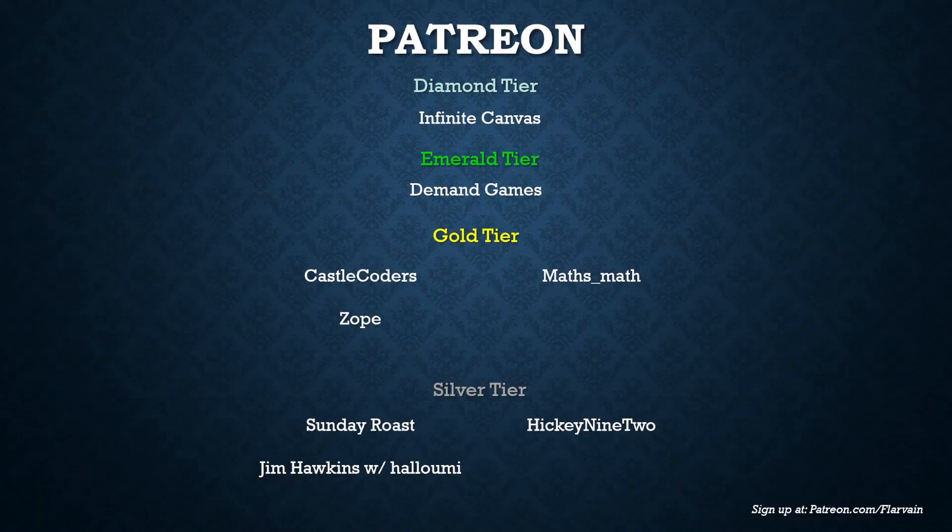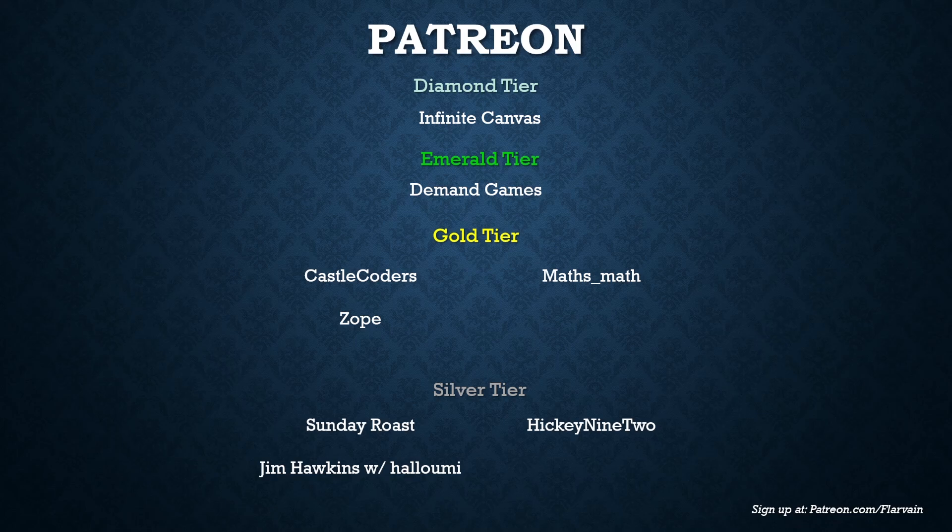As always, these videos wouldn't be possible without the support of my patrons. In the Diamond tier we have Infinite Canvas, in the Emerald tier we have Demand Games, in the Gold tier we have Castle Coders, Zope and Maths Math, in the Silver tier we have Sunday Roast, Jim Hawkins with Halloumi and Hickey9-2. Thank you all. If you'd like to sign up, the link is down the bottom right there. It's Patreon.com/Flavane, and I will see you guys in the next video.